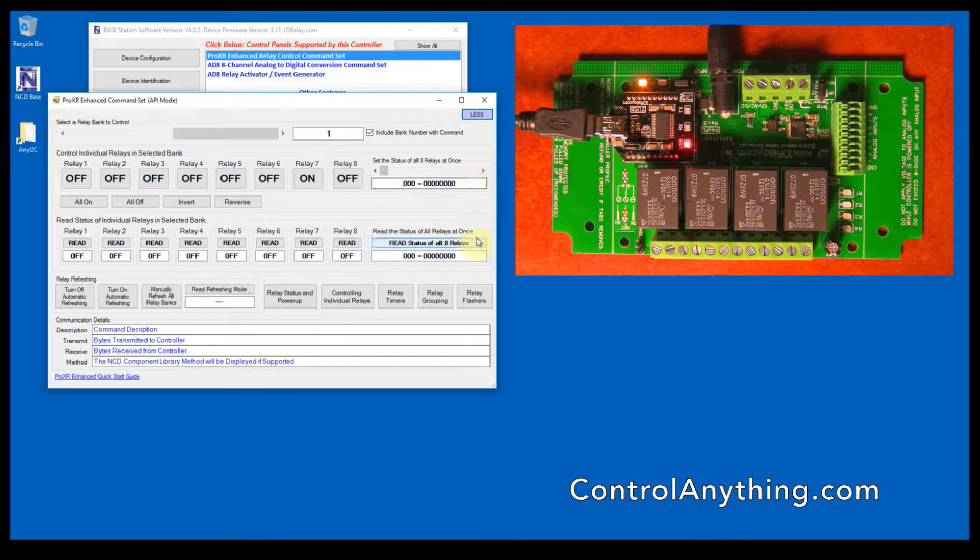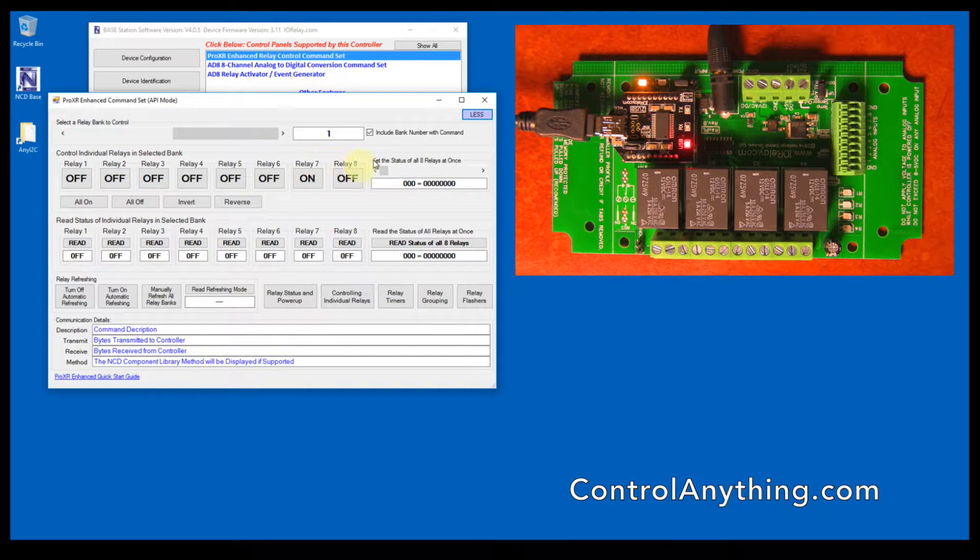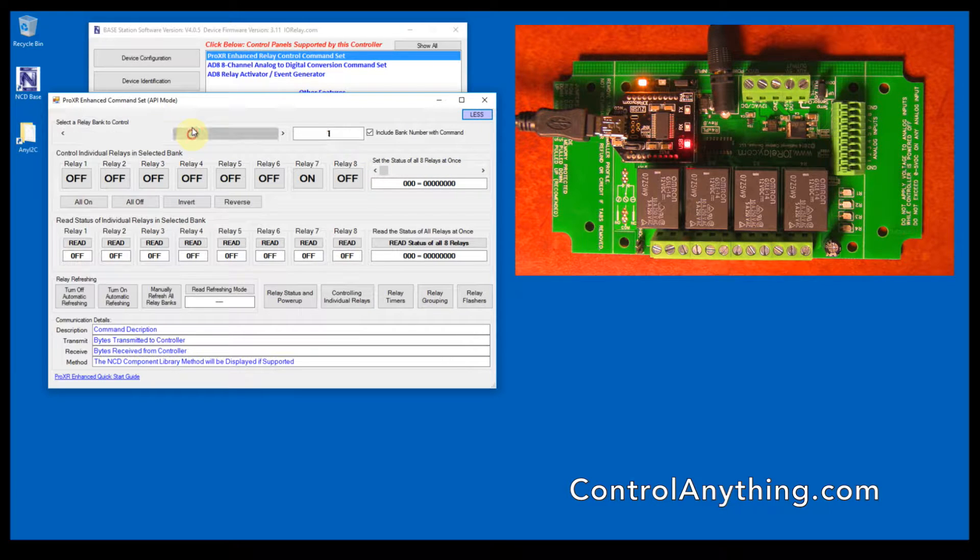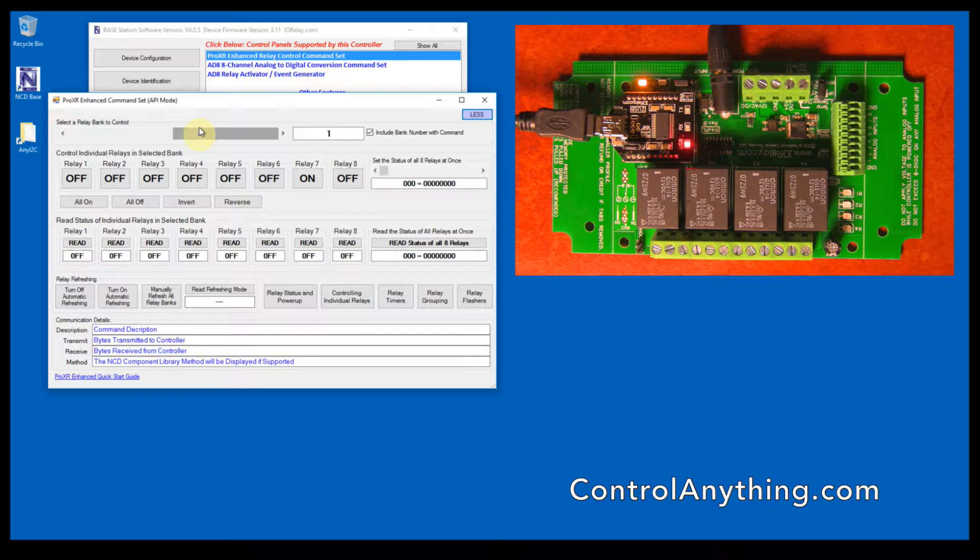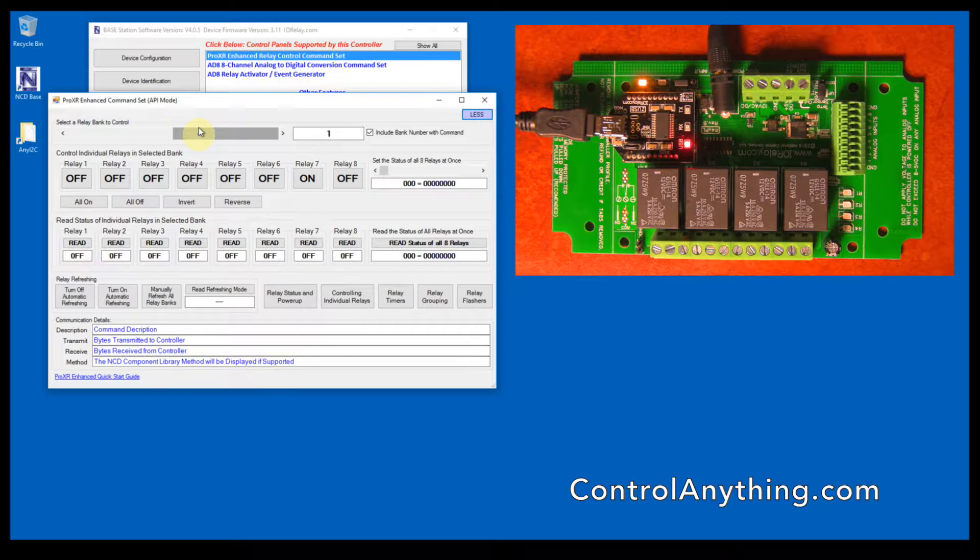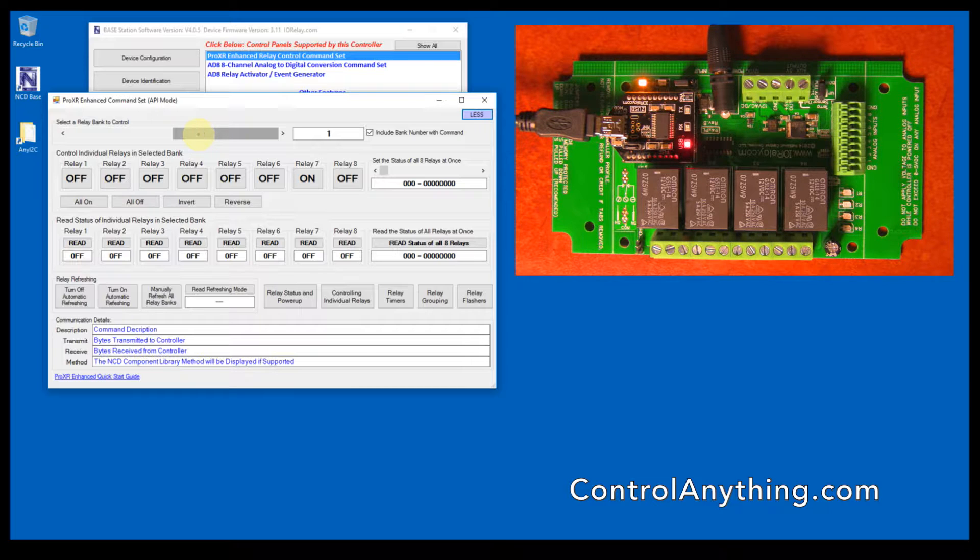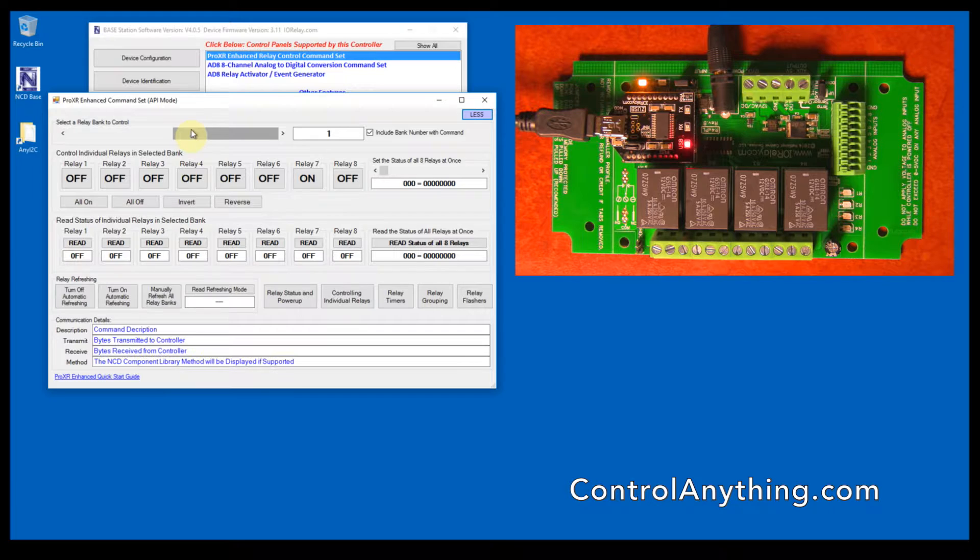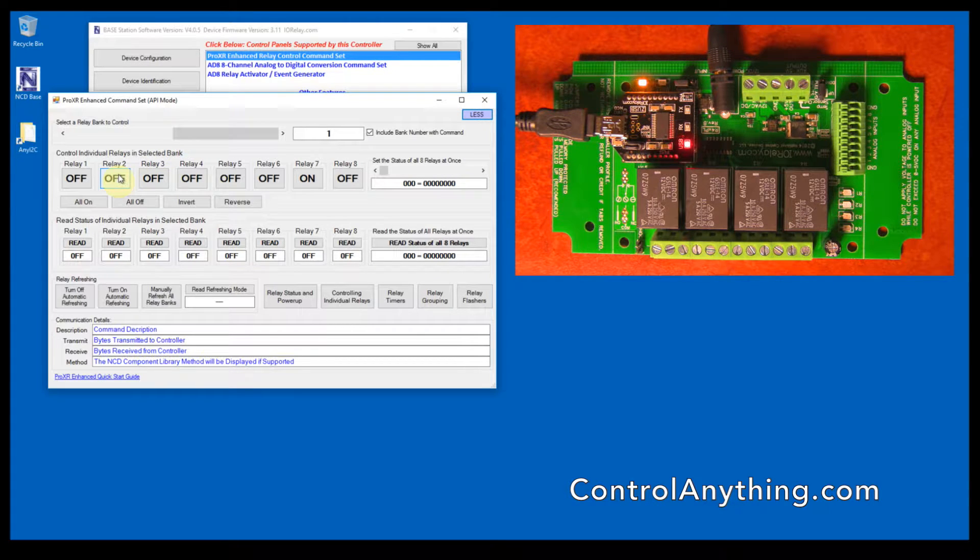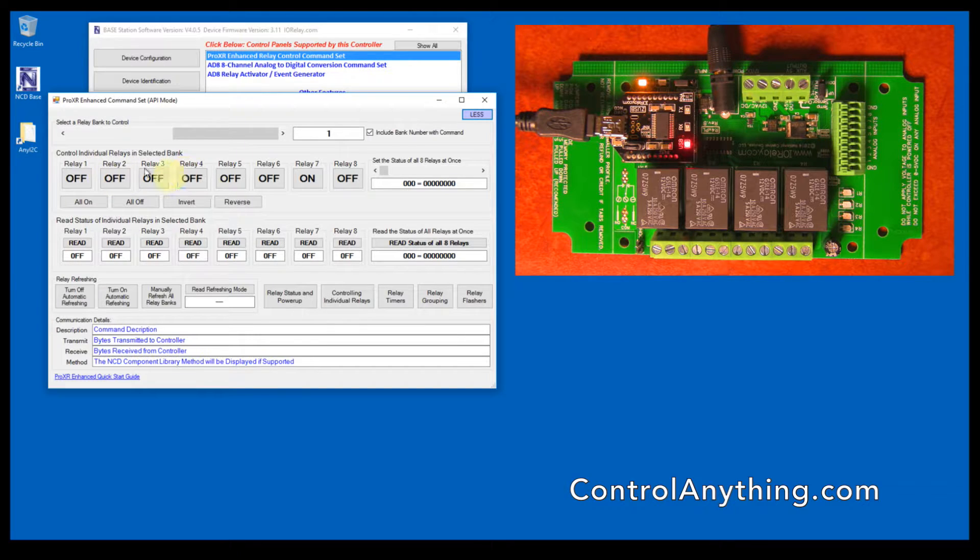This is where we control relays and this is where we read the status of relays. Here is where we can choose the relay bank. If you have a controller with more than one relay bank, then you can choose the bank that you're working with. This particular controller only has four relays, which means it has one relay bank. Relay banks are divided into groups of eight, so this controller only has the first four available relays for control.